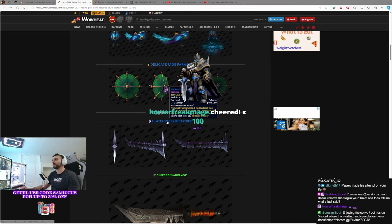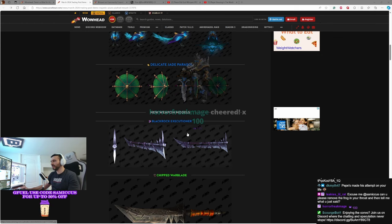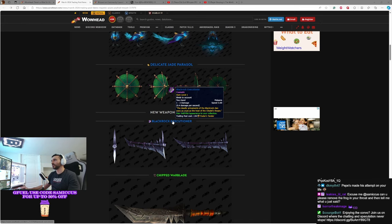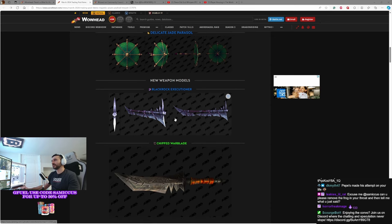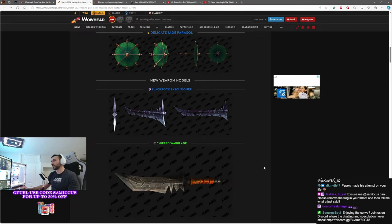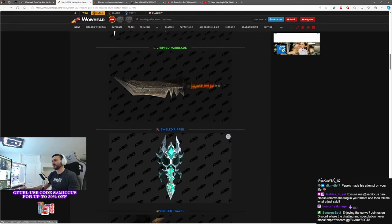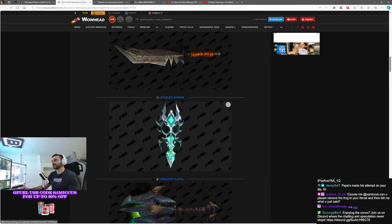We also have the Blackrock Executioner. I'd like to read the description on some of these. The deadly armaments of the Blackrock clan were as cruel as the heat of the Citadel's Forges. Check this thing out, man. The story behind it's pretty cool, actually.